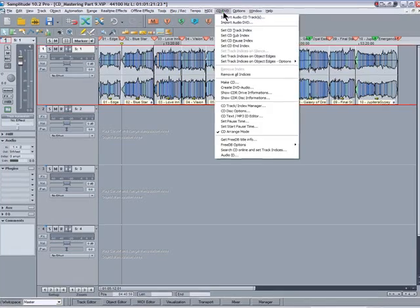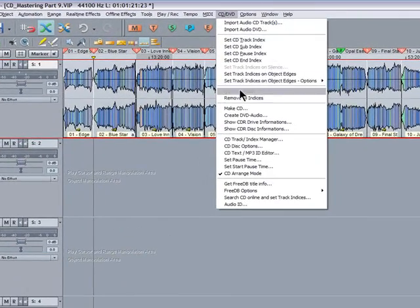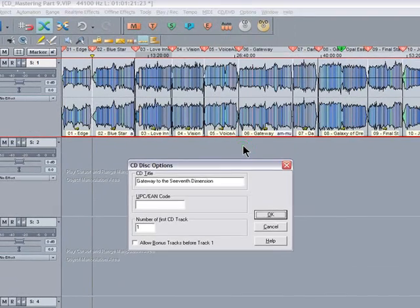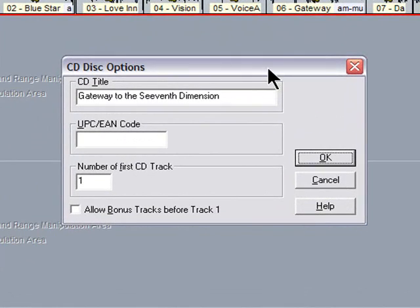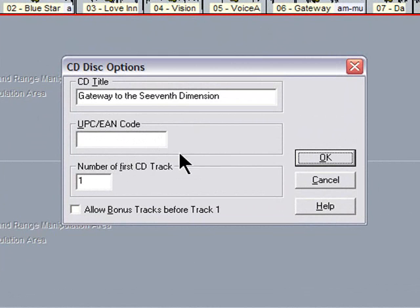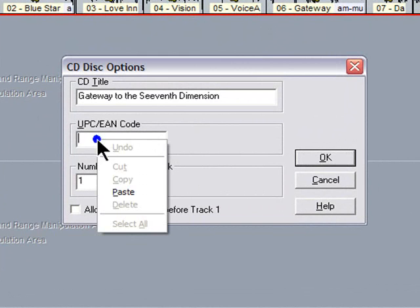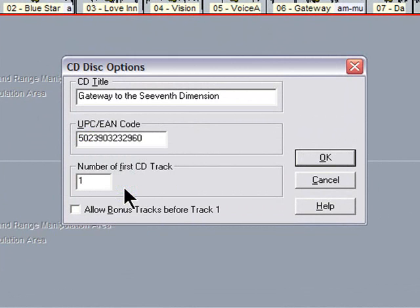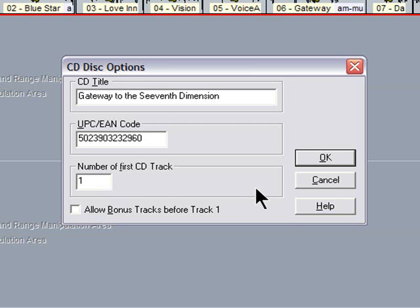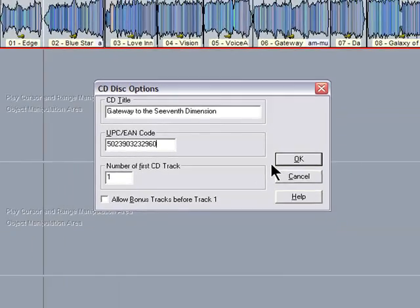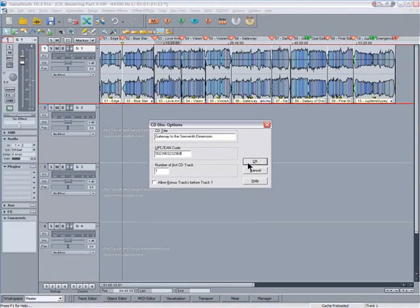The next thing we need to do is open the CD disc options window. This is where you put the CD title and also input the barcode information. This is important - you have a choice of two types of barcode: a UPC which is a USA barcode, and an EAN which is a European barcode. These are normally supplied by the CD manufacturer, unless of course you're an established record company and then you'll have your own barcodes. Again there's plenty of information on the internet about barcodes. That's all the paperwork out of the way, so now I'm going to take you through the CD burning process.